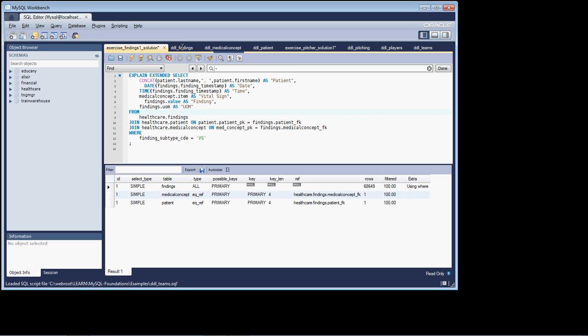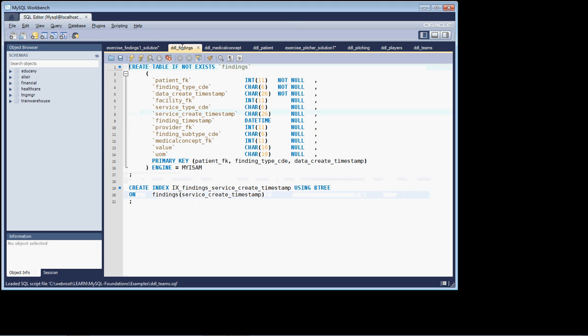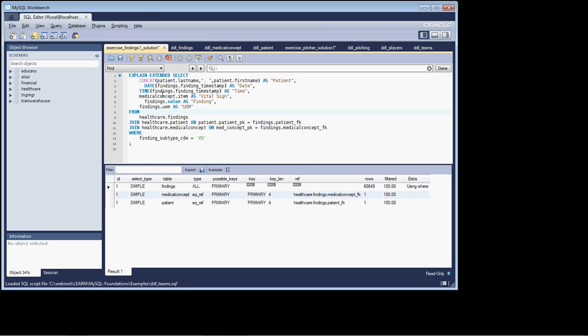So let's take a look at the DDL findings file, where we have our finding schema, and let's validate that. If we look at that, we'll see the primary key does have the finding type code in it, but not the finding subtype code. And even if it did, it's not the first column, so it's not going to help us out. And we only have an index created on the service create timestamp. So we don't have a key to go in, or an index. So we're doing a table scan, and that's just the bottom line with this query.